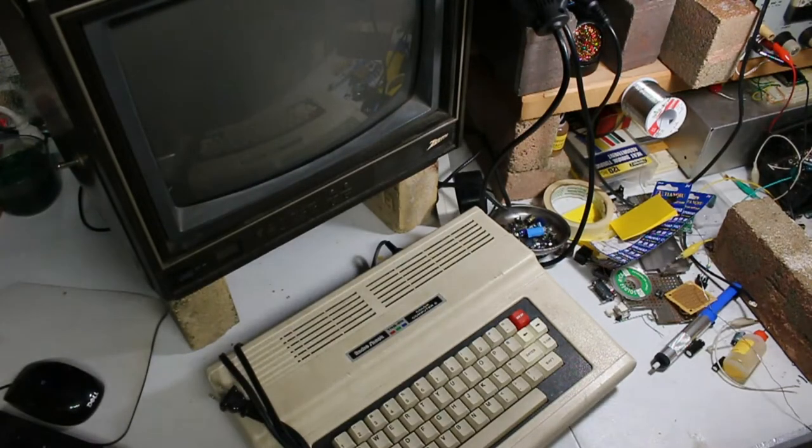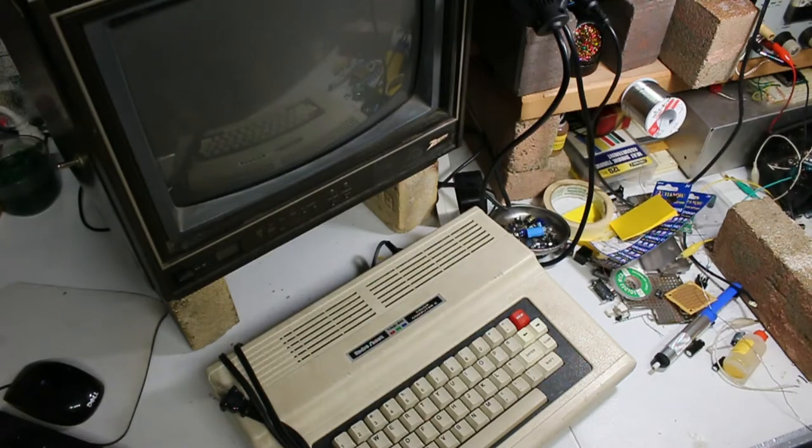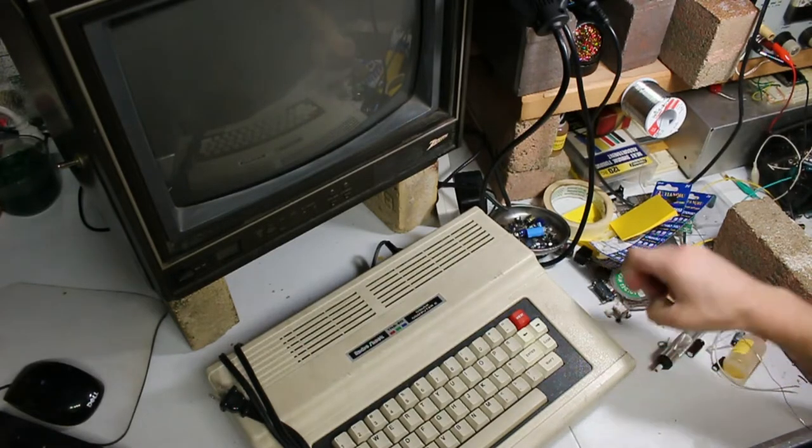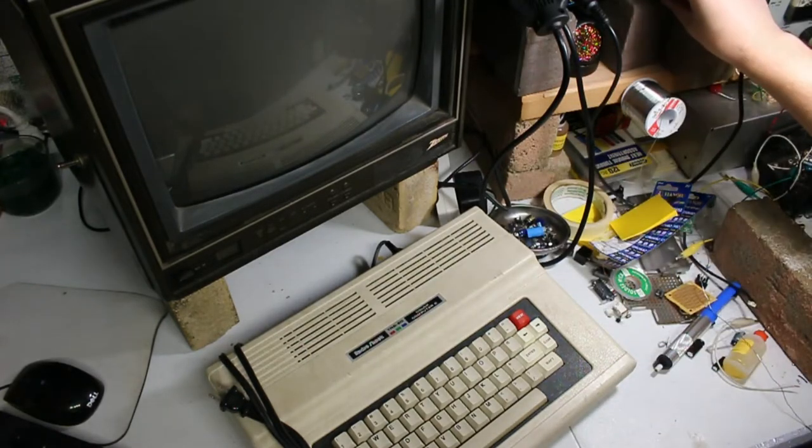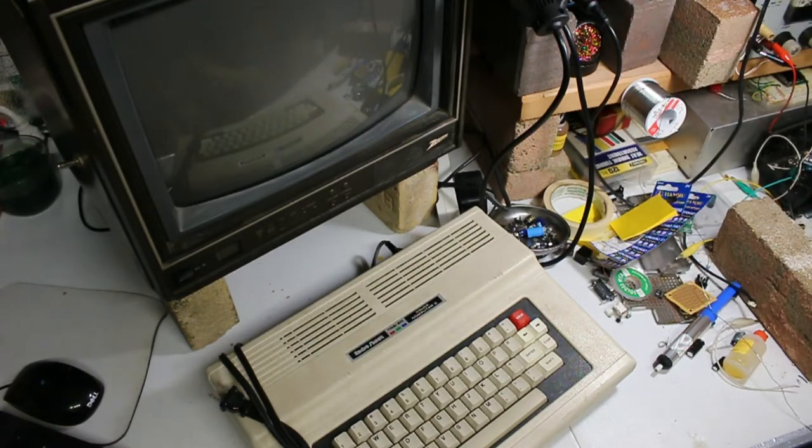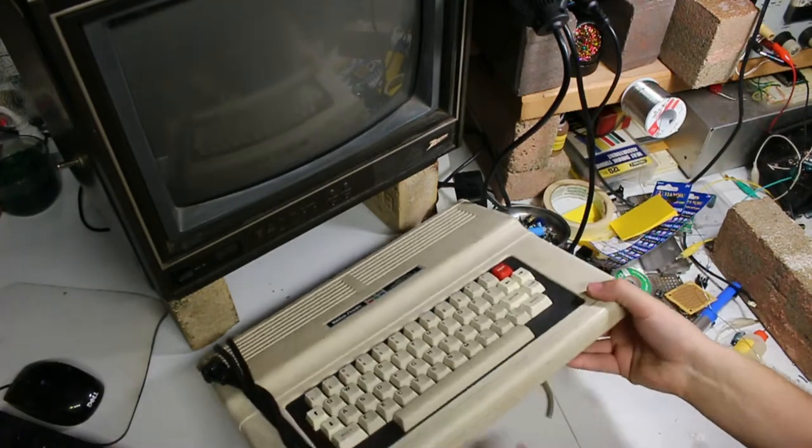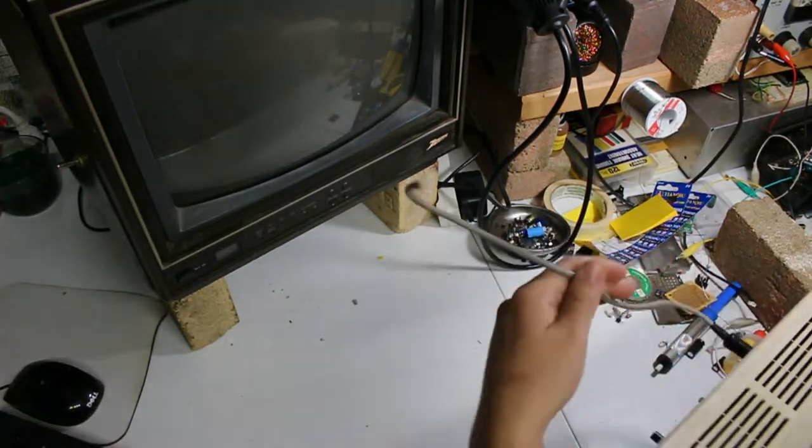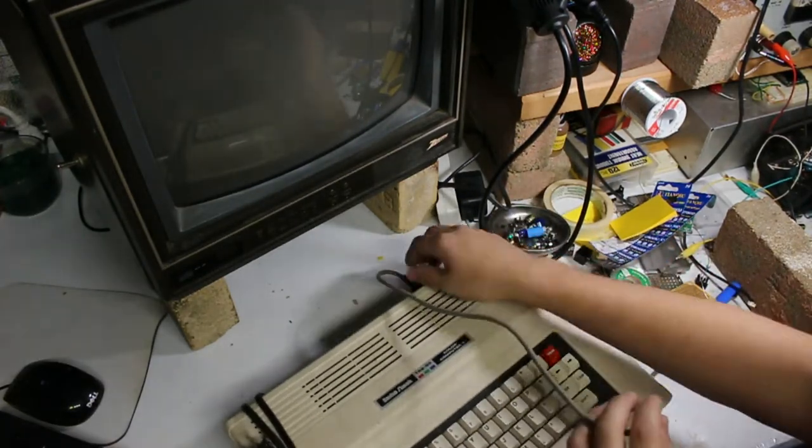All right, hello guys. Excuse the mess, I don't care, it's a problem I have. Seriously though, so here I've got something a little different today. This is a Tandy Color Computer 2, or a CoCo 2 as a lot of people call it.